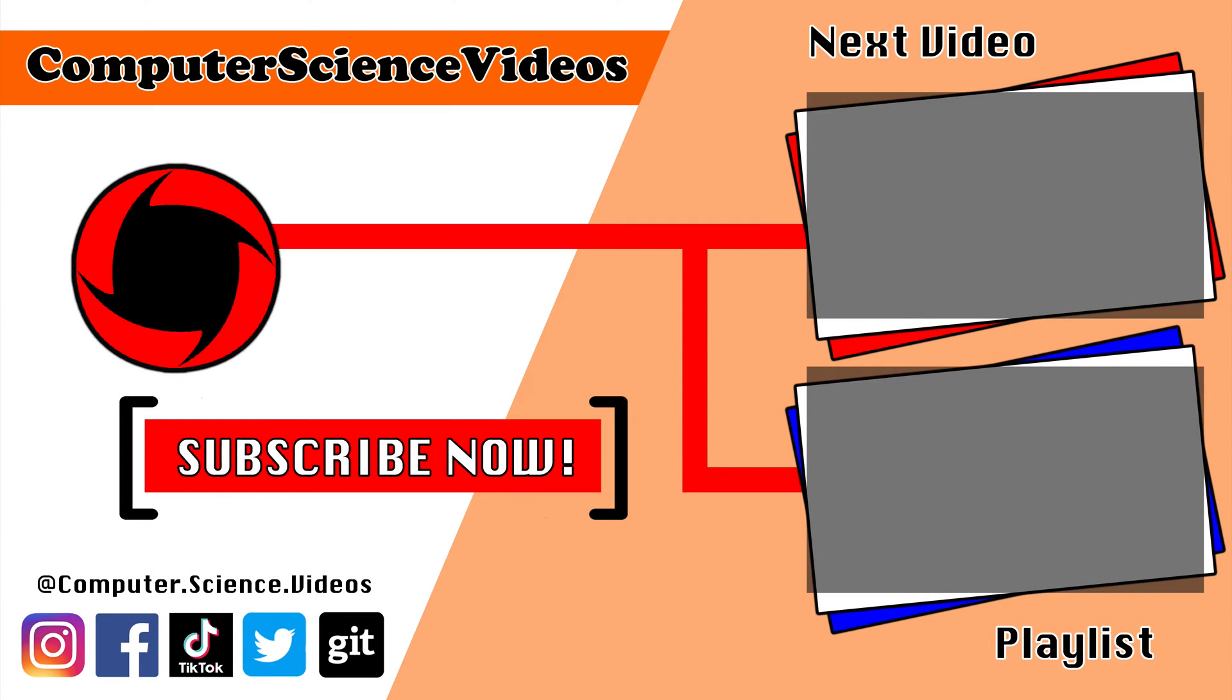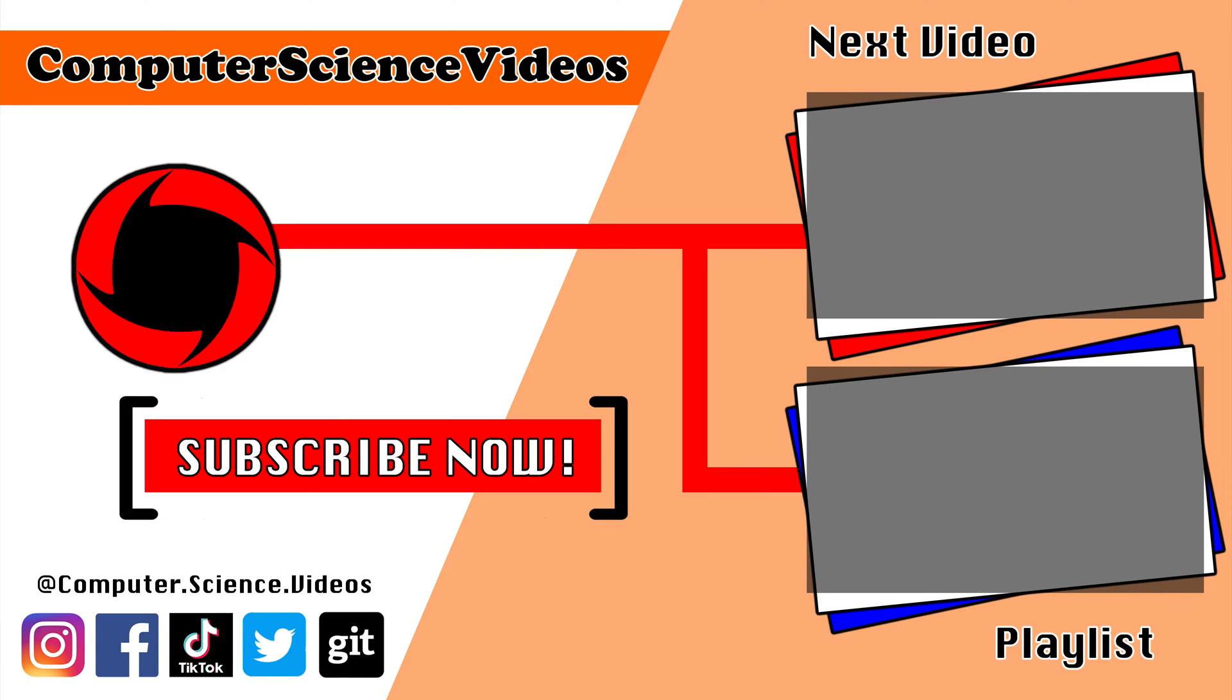Thank you for making it towards the end of the video. Be sure to subscribe to my channel, Computer Science Videos. Be sure to check out the previous video on screen now, or you can ideally click on the playlist and watch all the journey for Computer Science Videos from the start until now.